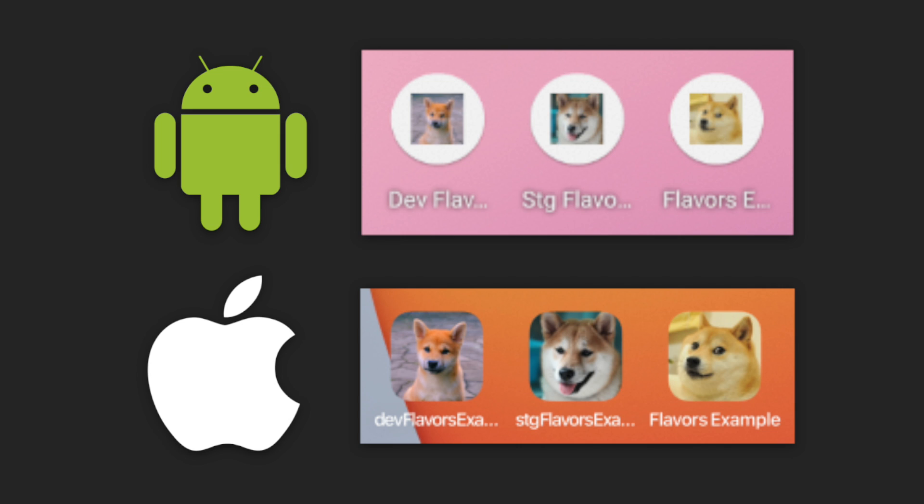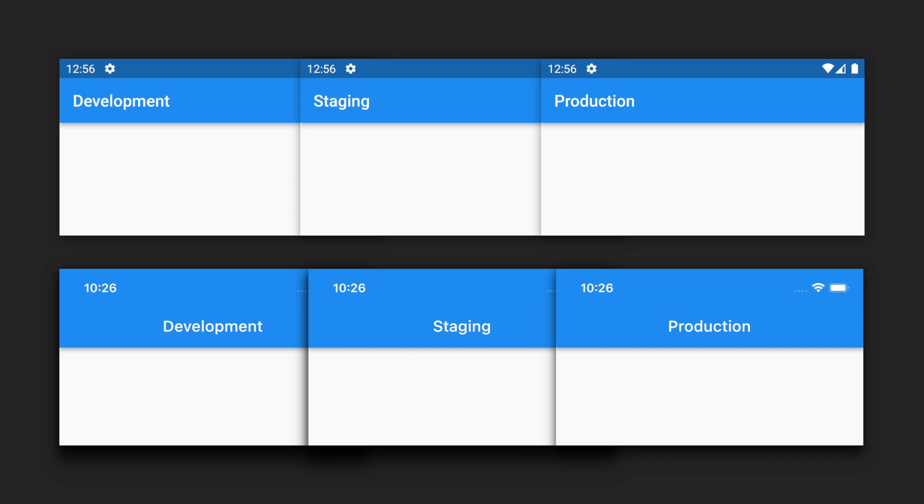I've run all three flavors on Android and iOS, and all three apps have the correct name, app icon, and app or bundle identifier. Every app's app bar displays the flavor string we pass into each main file.